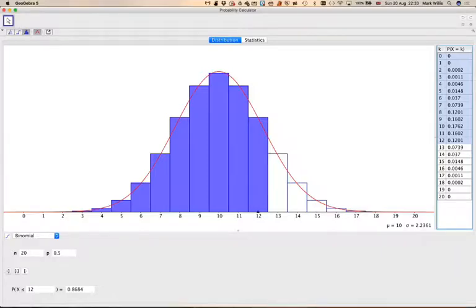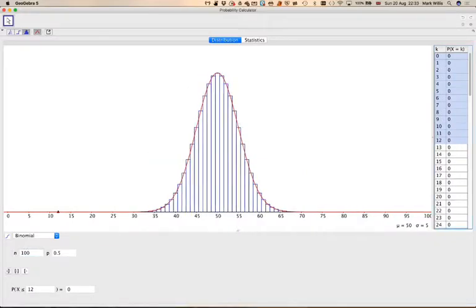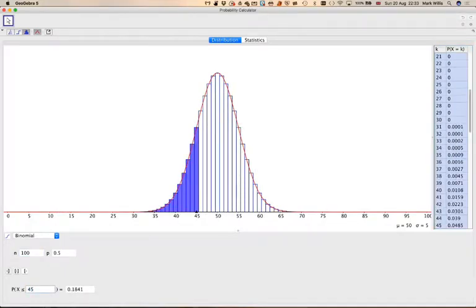You can change the value of n if you wanted to. You can even make it to higher values. You can make it to higher values. As you can see, it looks more like a normal distribution for higher values of n.